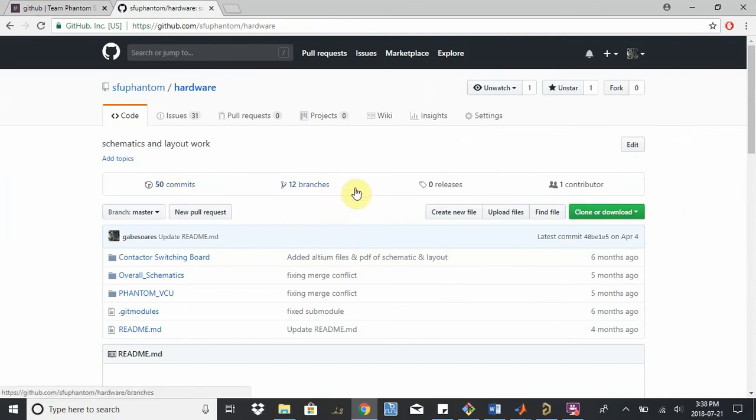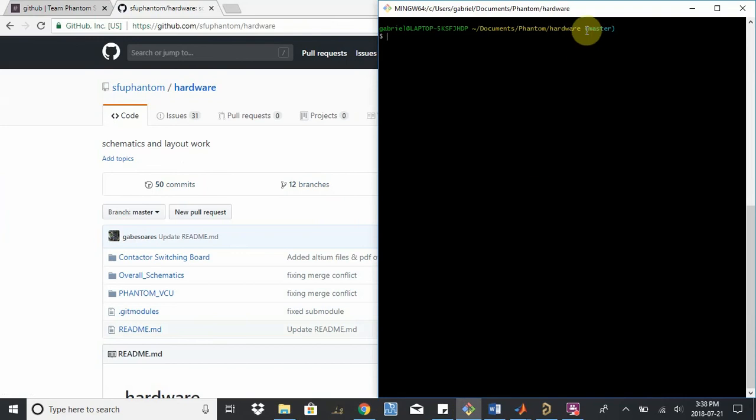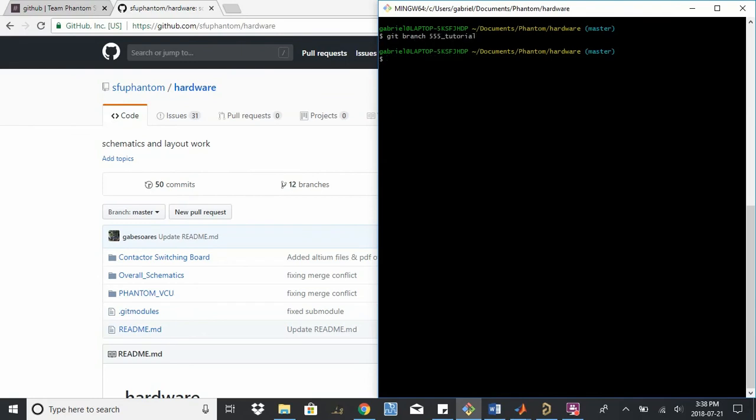So what we're going to want to do is create a new branch whenever we're developing our own features or working on our own projects. So right now you can see I'm in the master branch. So if you're creating a new branch, I just say git branch. I'm going to call this 555 tutorial. It's just created, but notice I haven't switched to this branch yet. It still says master.